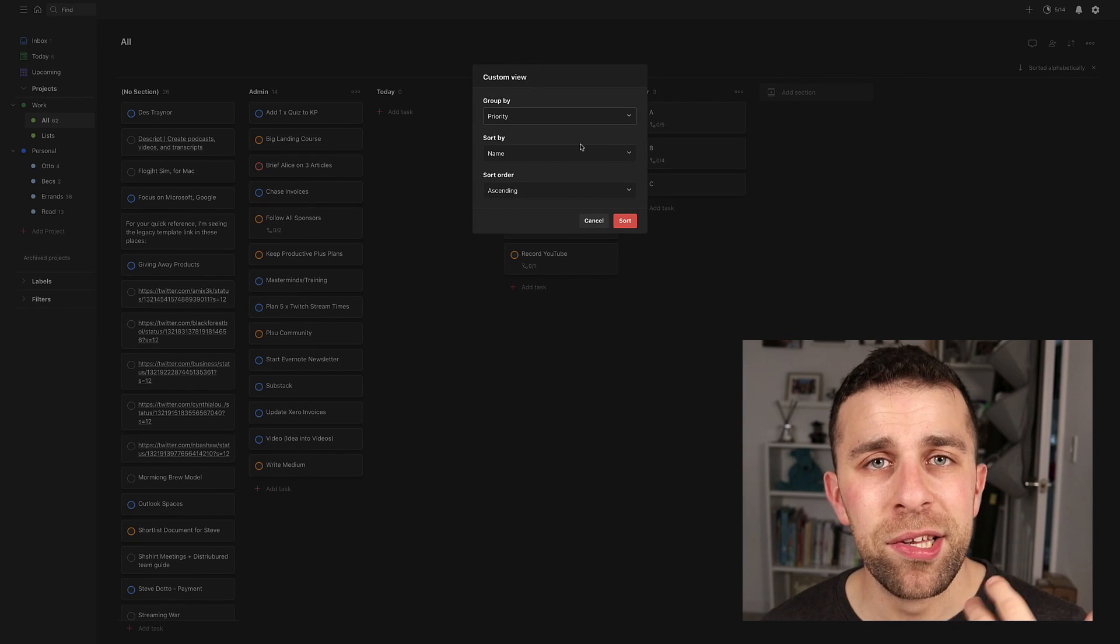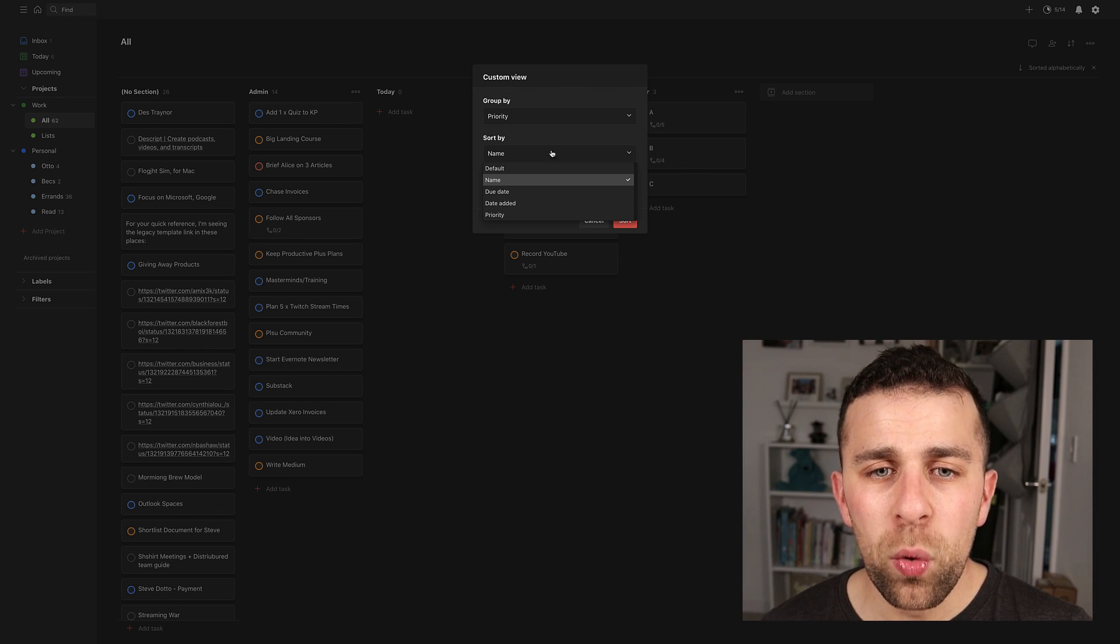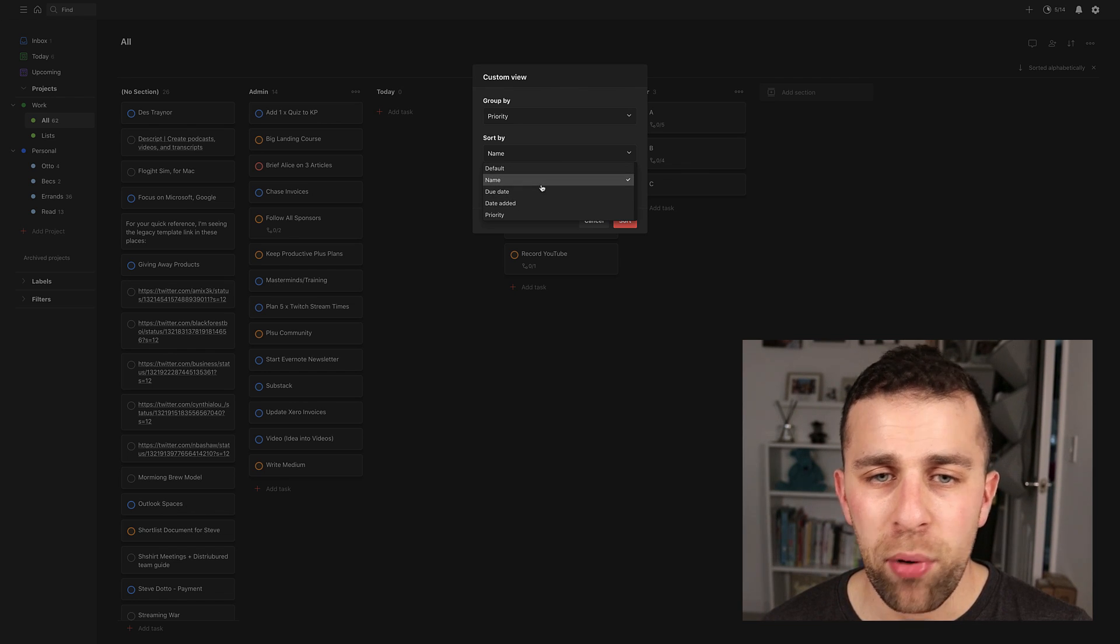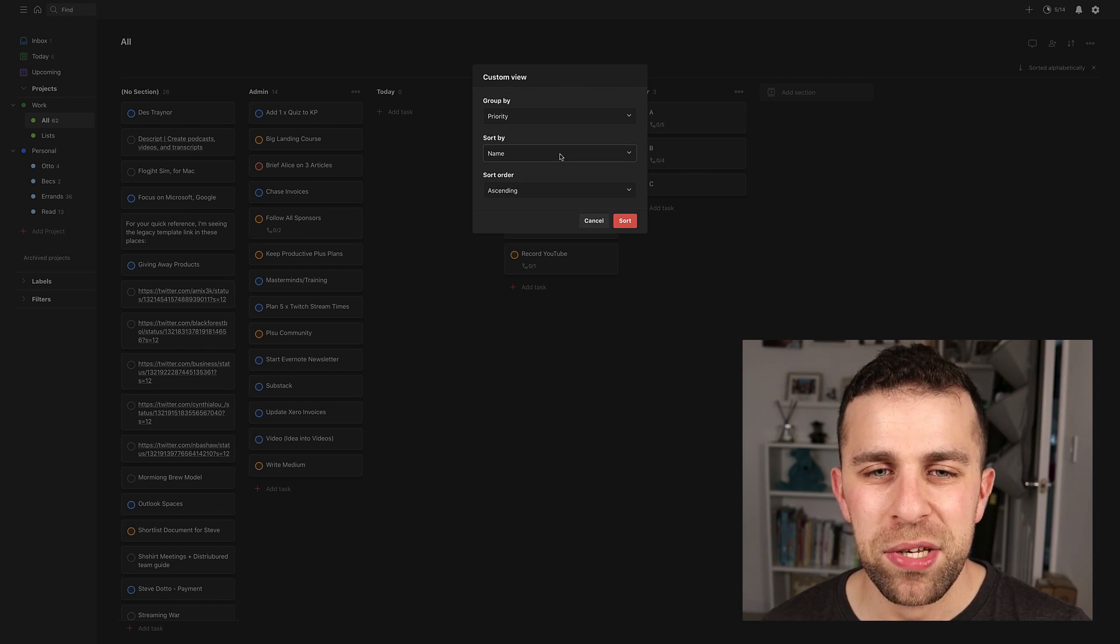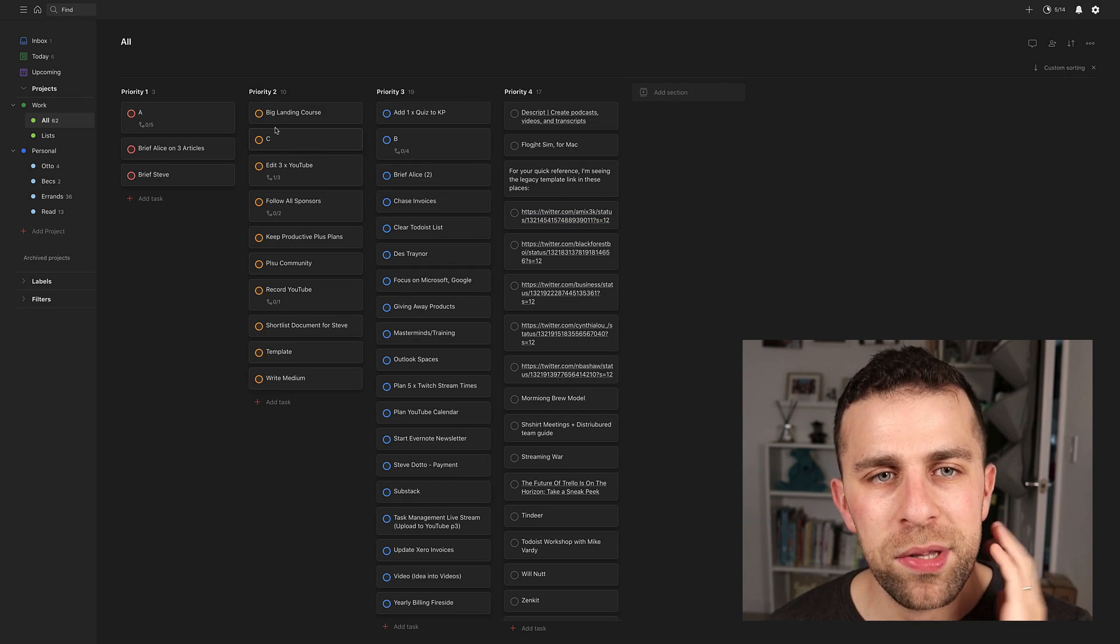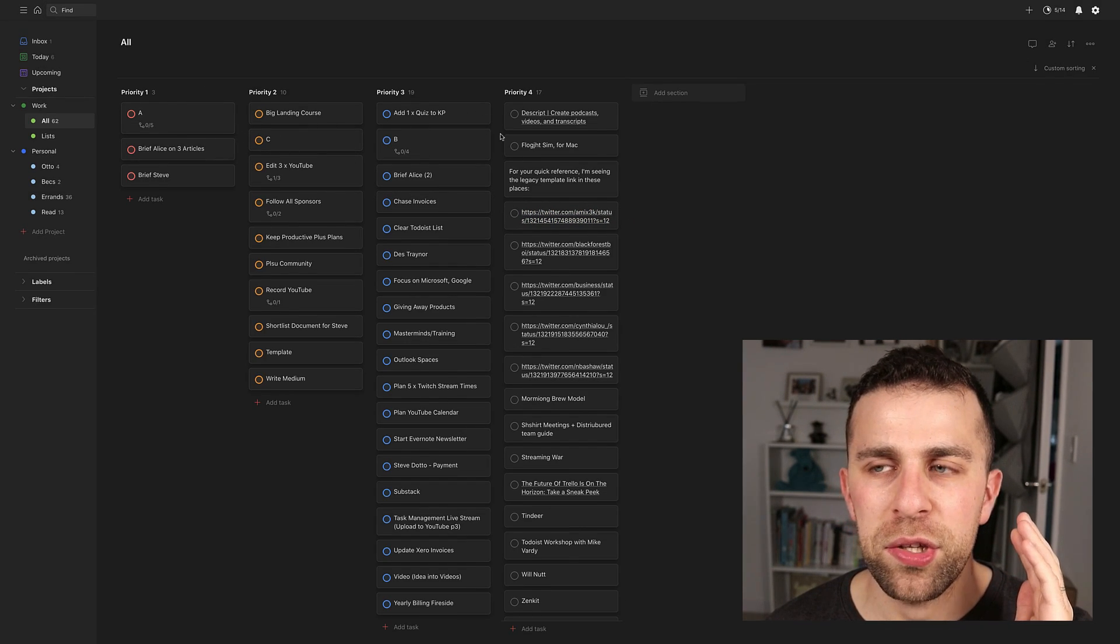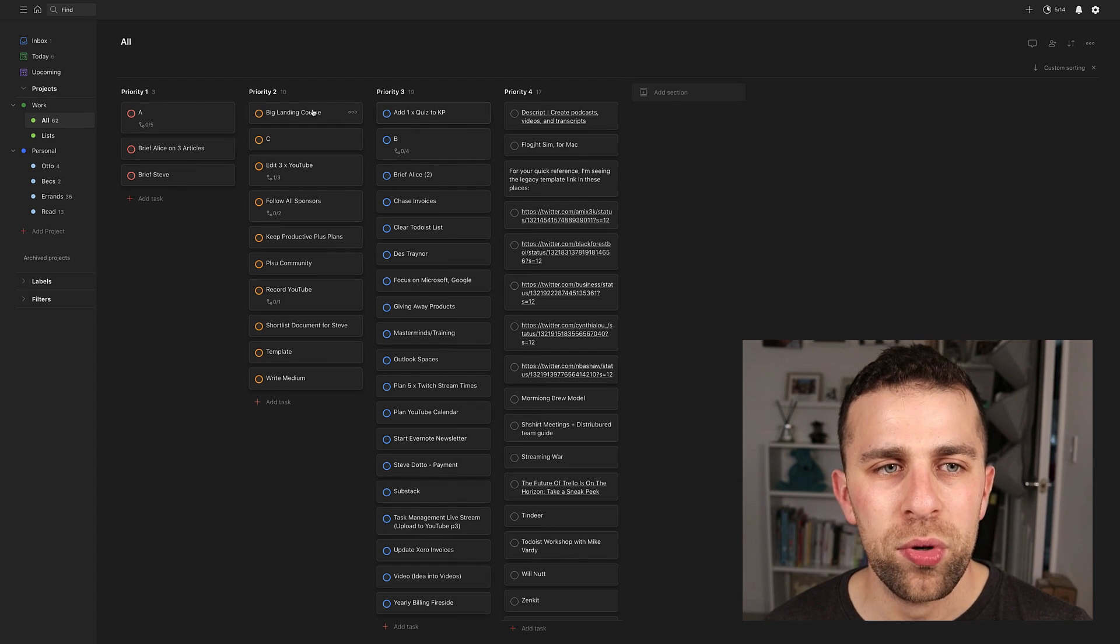So for example, if I selected priority, I can sort them by priority or name, but in this case, just stick it with name and ascending. So if I press sort, you can see what happens is it reshuffles the sections entirely into custom sorting.